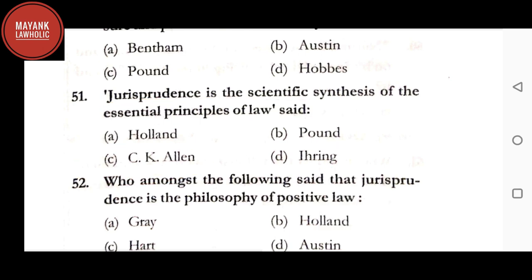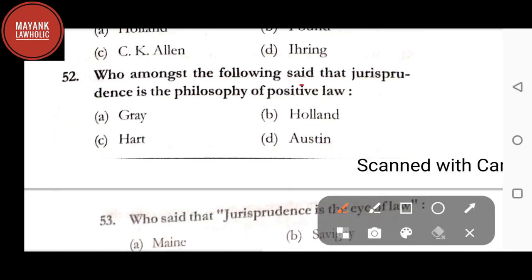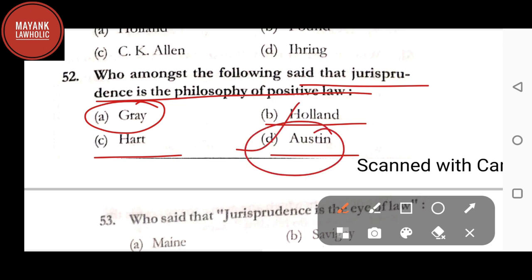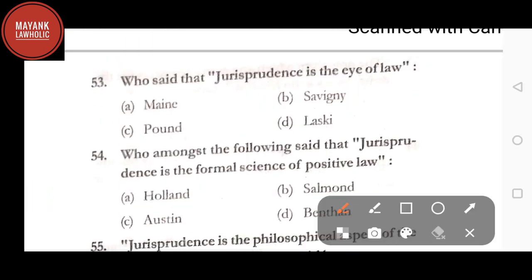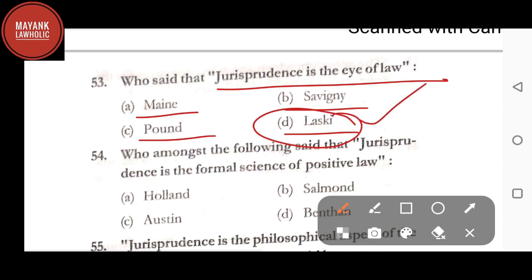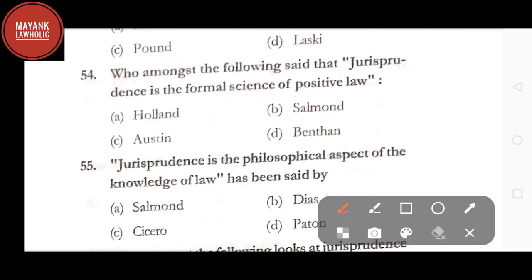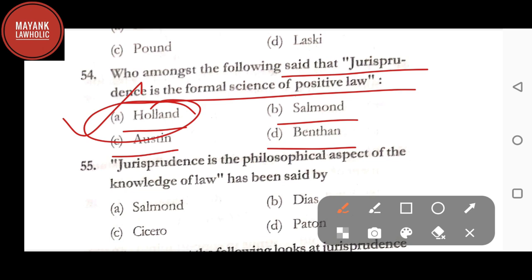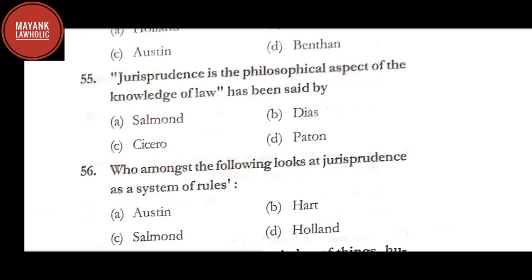Question number 52: who among the following said that jurisprudence is the philosophy of positive law — option A: Gray; option B: Holland; option C: Hart; option D: Austin. The correct answer is option D, Austin. Question number 53: who said that jurisprudence is the eye of law — option A: Maine; option B: Savigny; option C: Pound; option D: Laski. The correct answer is option D, Laski. Question number 54: who said that jurisprudence is the formal science of positive law — option A: Holland; option B: Salmond; option C: Austin; option D: Bentham. The correct answer is option A, Holland.